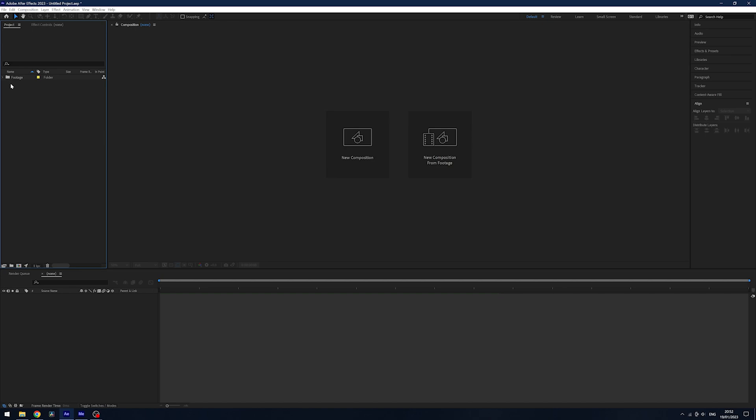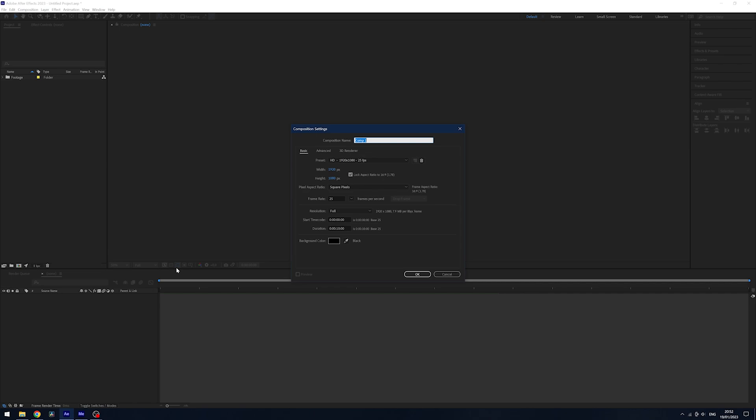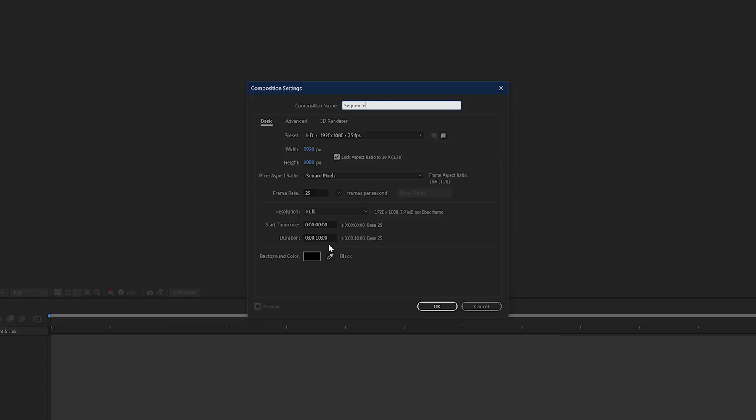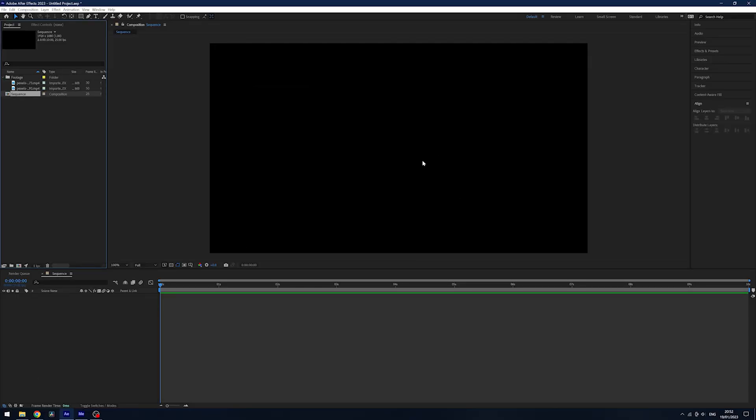Now what we want to do is create a new composition. You can click this button here or in the center of your screen where it says new composition. I'm just going to call this sequence and mine set to 25 frames a second and a duration of 10 seconds. You'll see our preview window now pops up and we get the timeline open down the bottom.